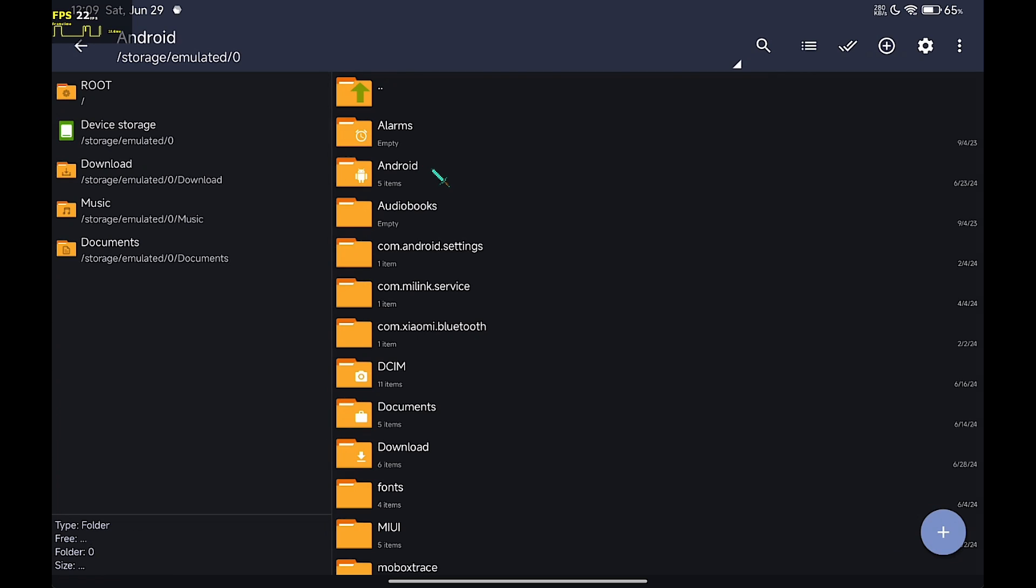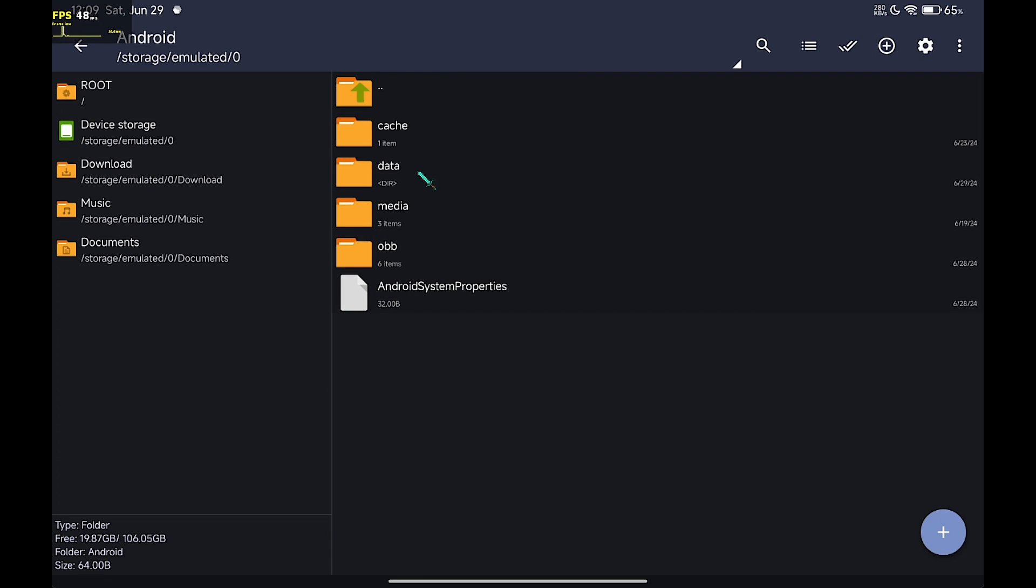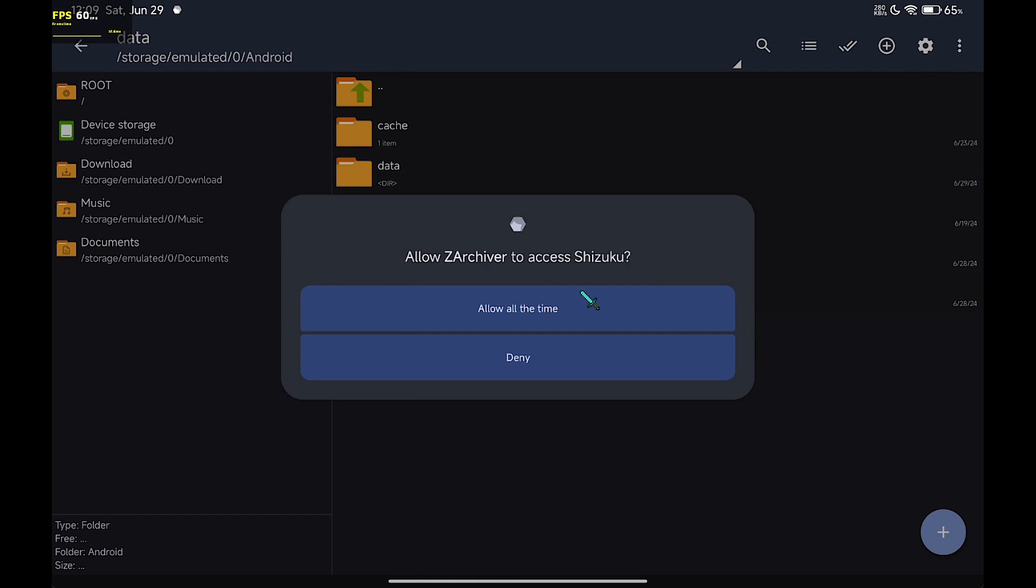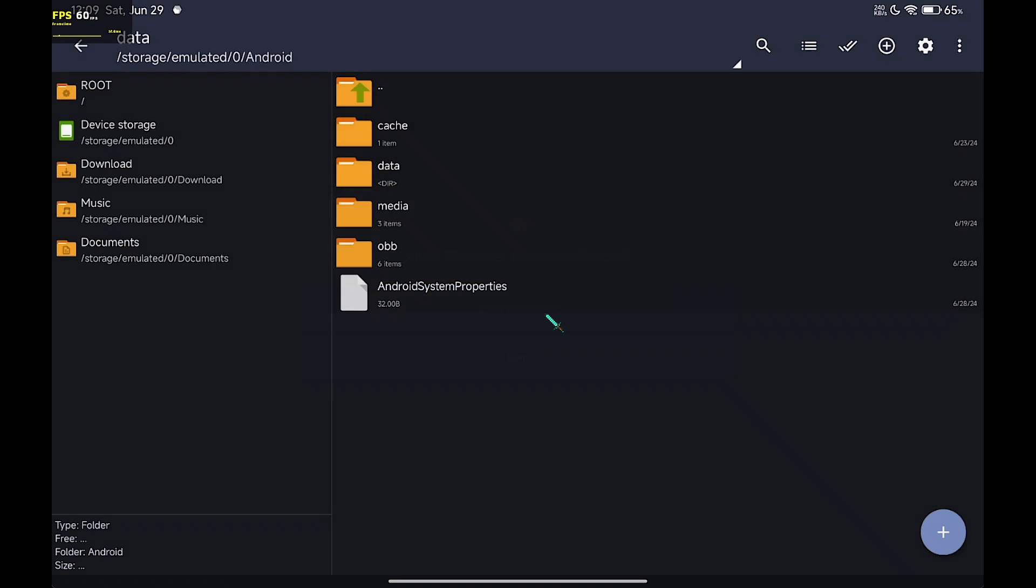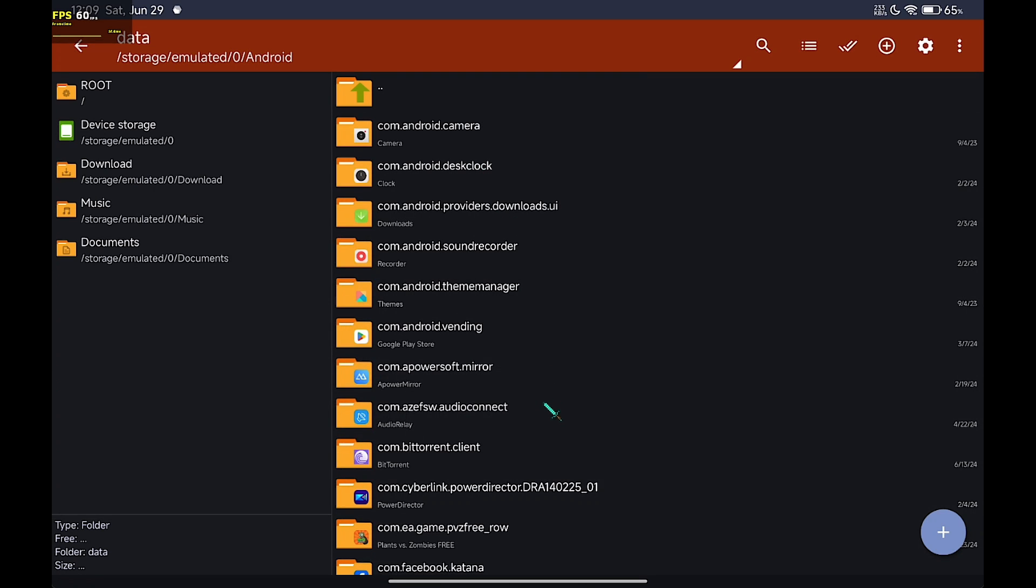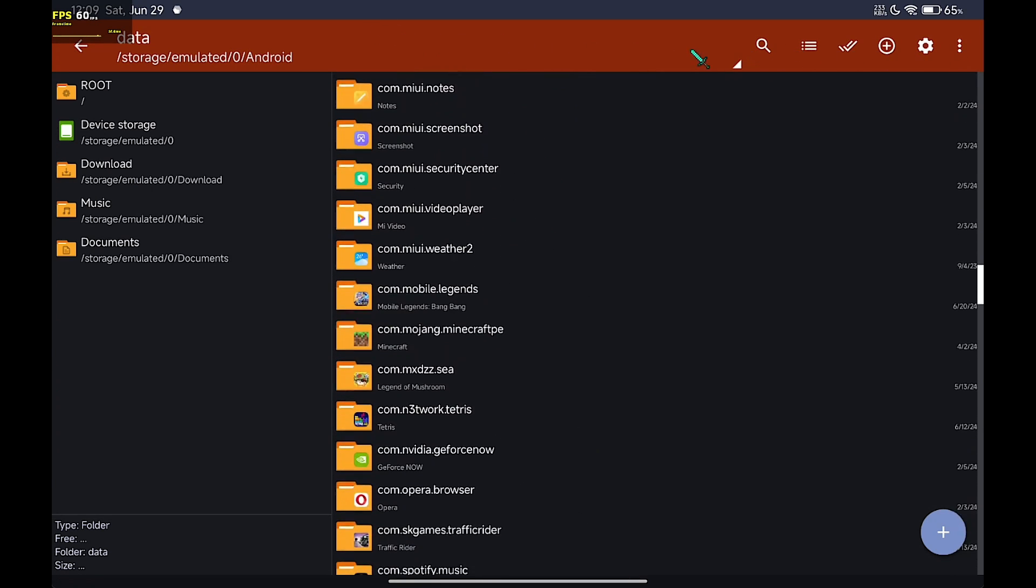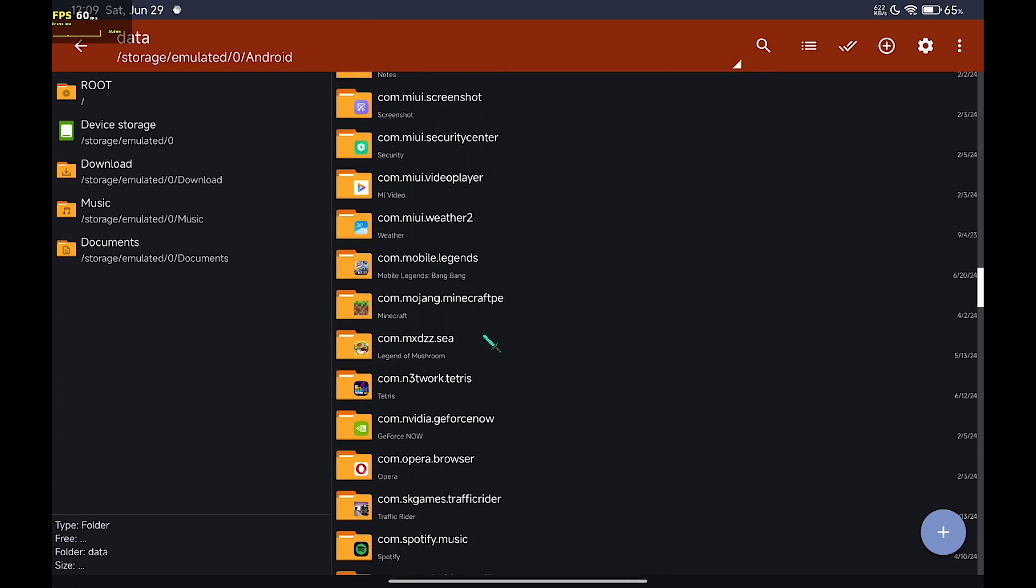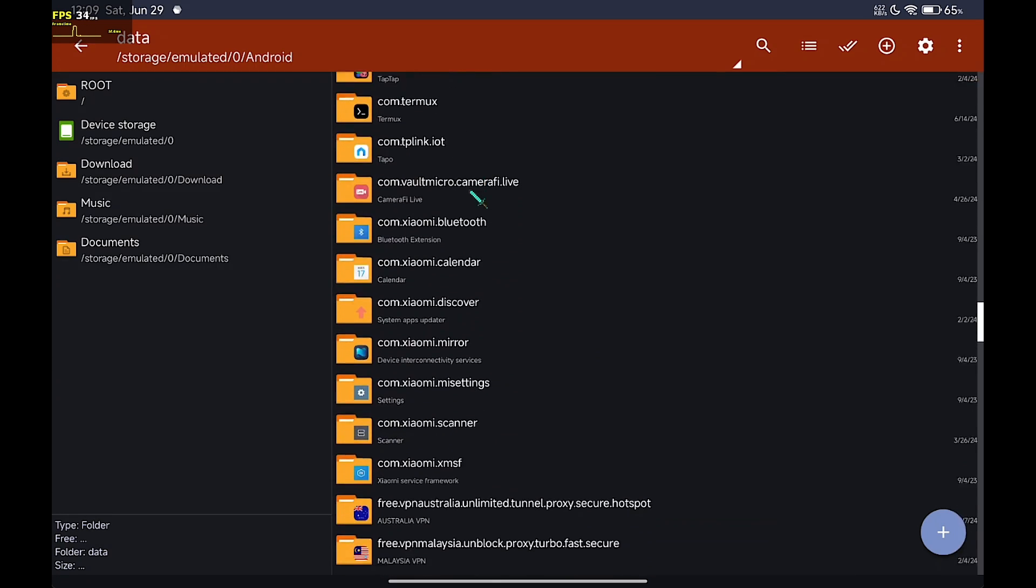Now, try to access data. You'll see it changes color to red, which means it has root service running.